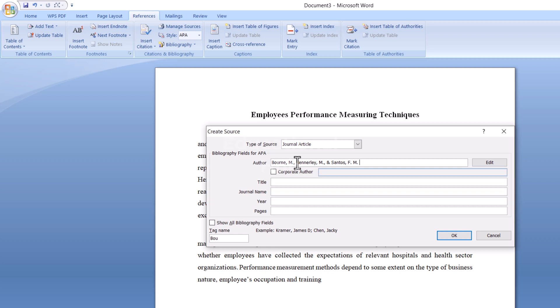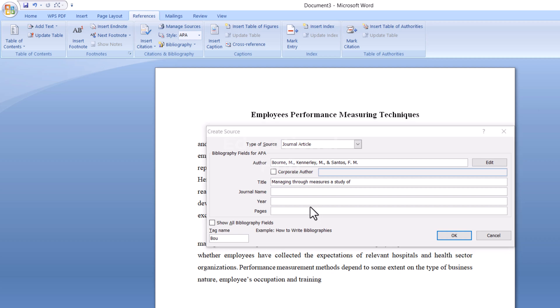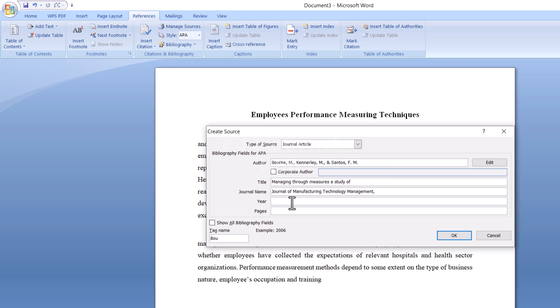Then give the name of your author. Next, give the title of your source, then the name of the journal, the year of publication, and then pages.